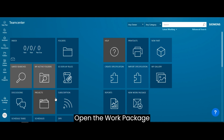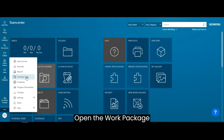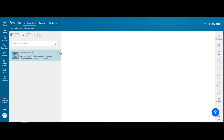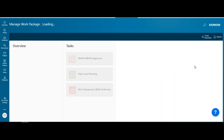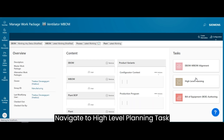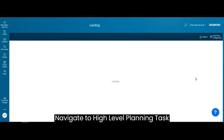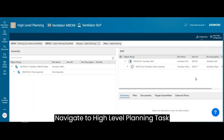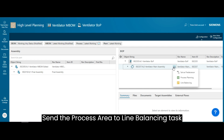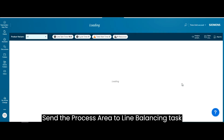Open the work package. Navigate to the high-level planning task. Send the process area to the line balancing task.